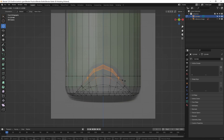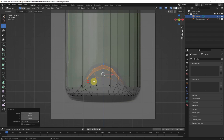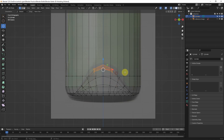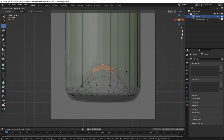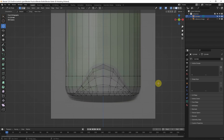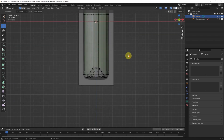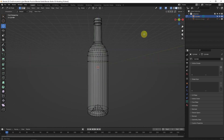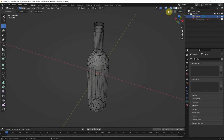S to scale it a bit more, trying to match the inner shape of the bottle. The overall bottle shape is done. We can make the reference image invisible and switch to solid mode.